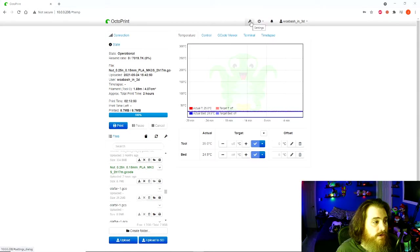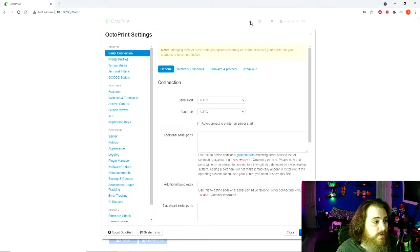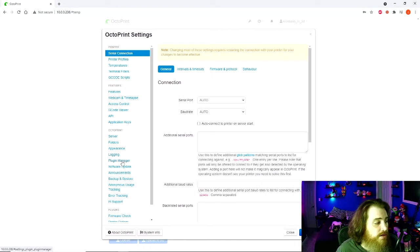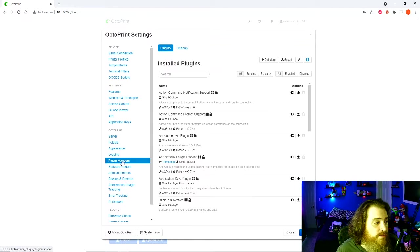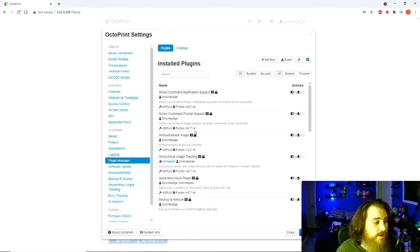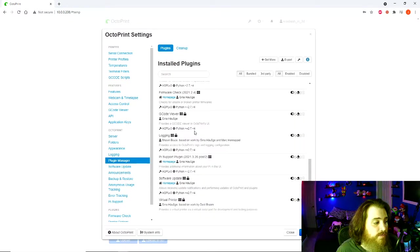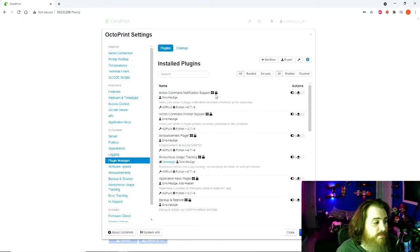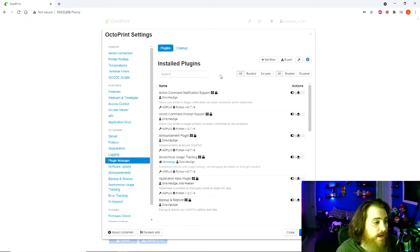What you want to do is go up to the wrench and settings, go to plugin manager. This is going to show you all your installed plugins that make the program work, and you're going to hit get more.